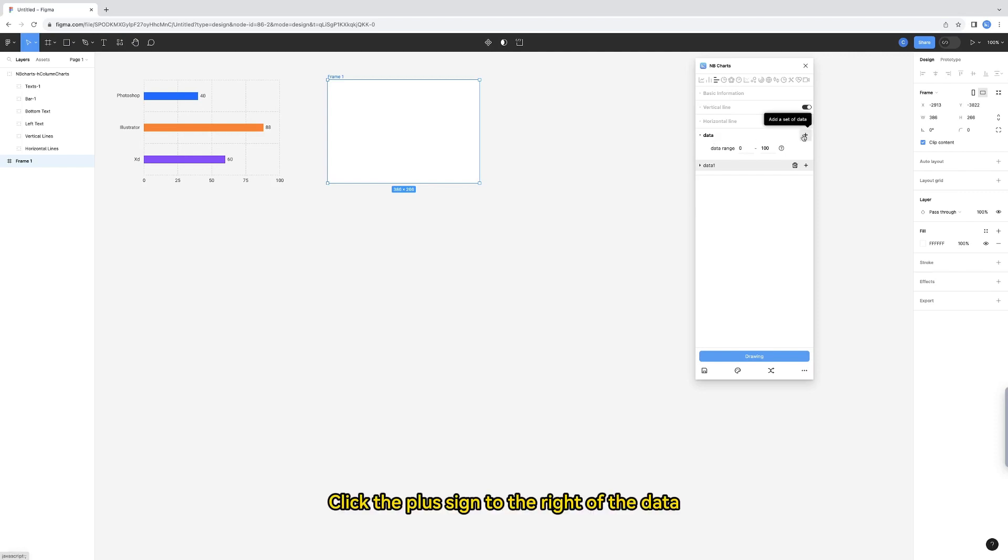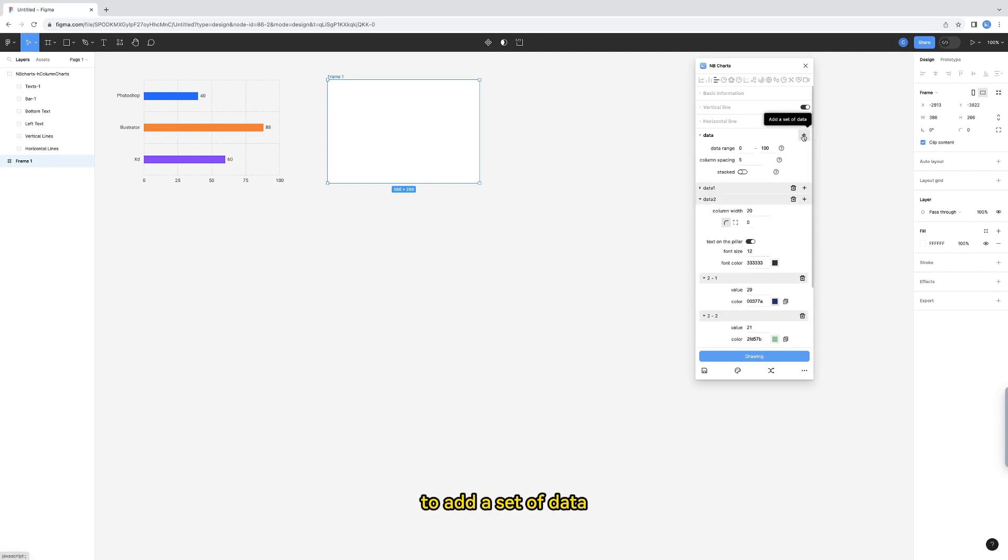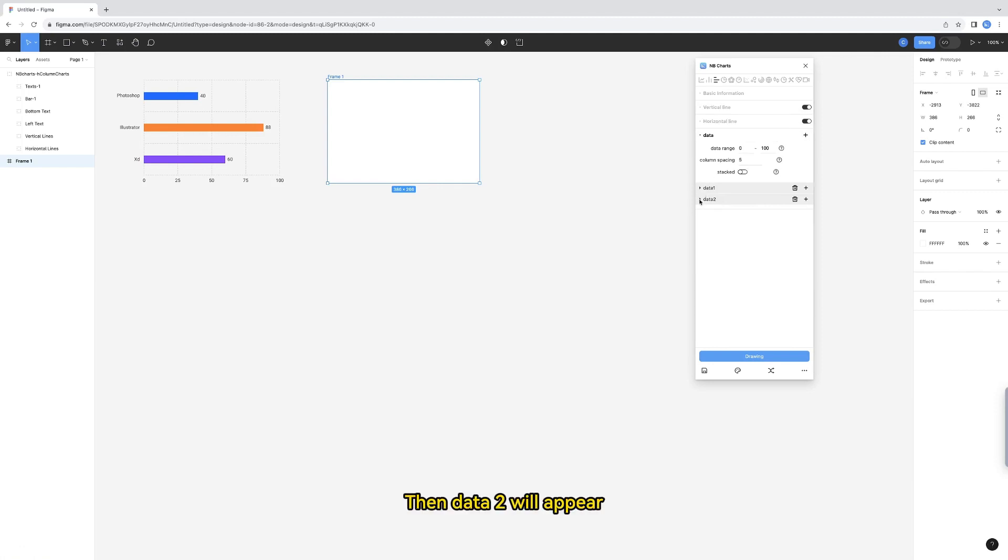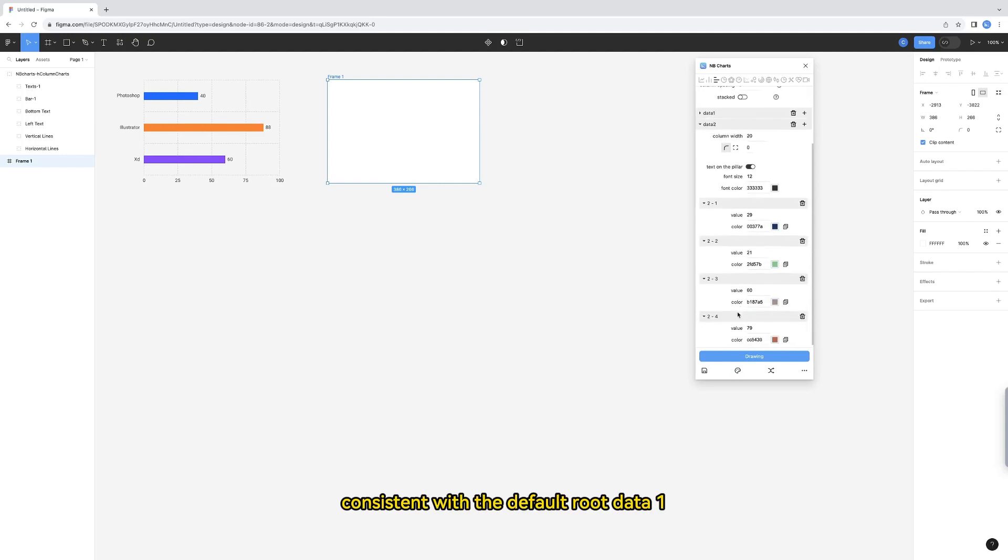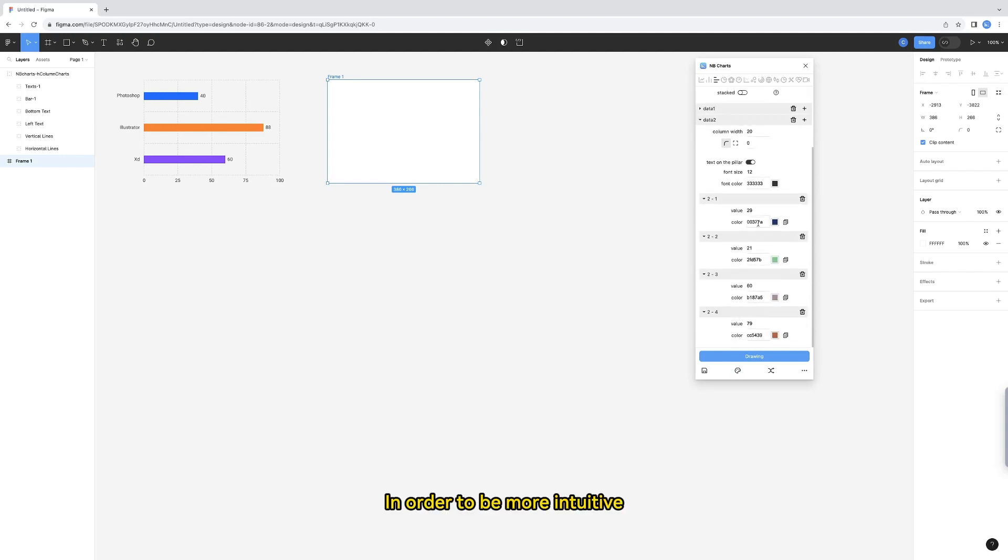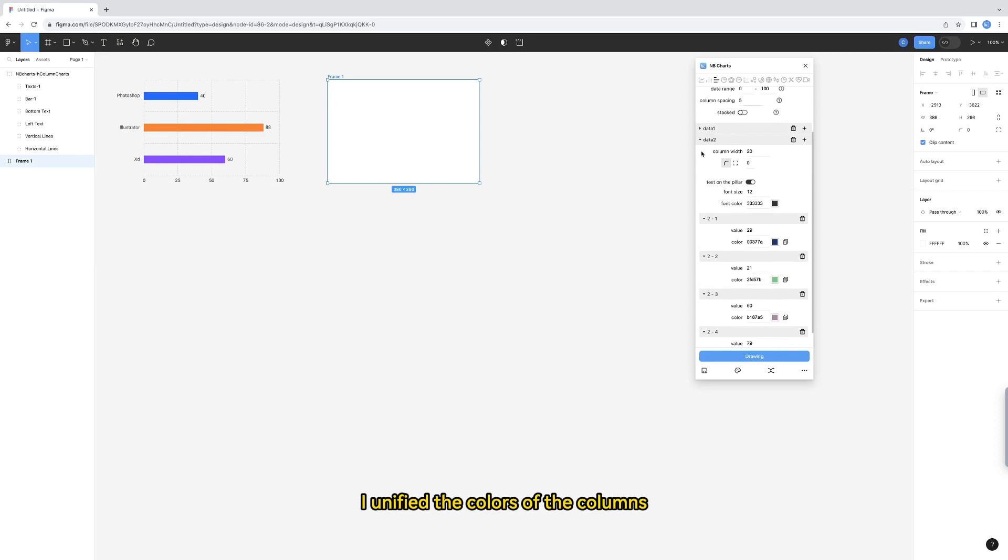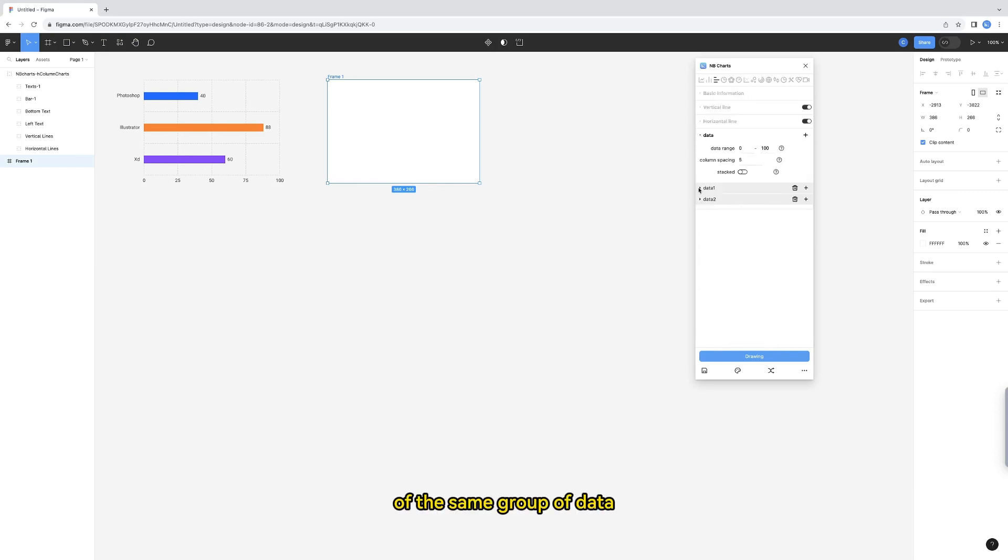Click the plus sign to the right of the data to add a set of data, then data 2 will appear. And the number of columns in data 2 is consistent with the default root data 1. In order to be more intuitive, I unify the colors of the columns of the same group of data.